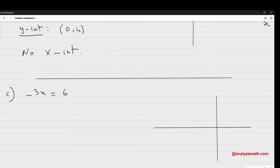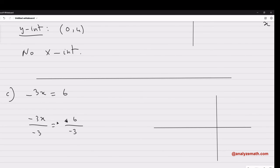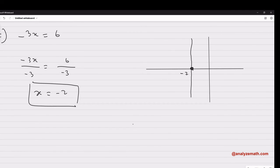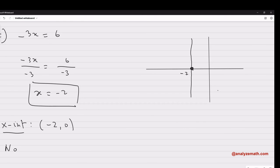The equation in Part C is negative 3x equals six, and there is no term in y. Dividing by negative three gives x equals negative two. This is a vertical line — if we plot it, we go to negative two on the x-axis and draw a vertical line. It cuts the x-axis at negative two, so the x-intercept is (negative two, 0). Since the line is parallel to the y-axis, there is no y-intercept.